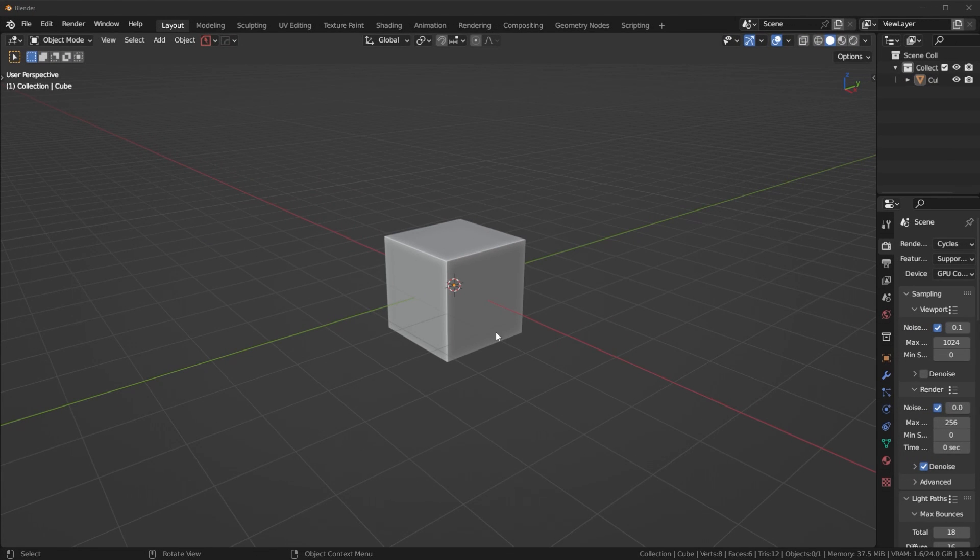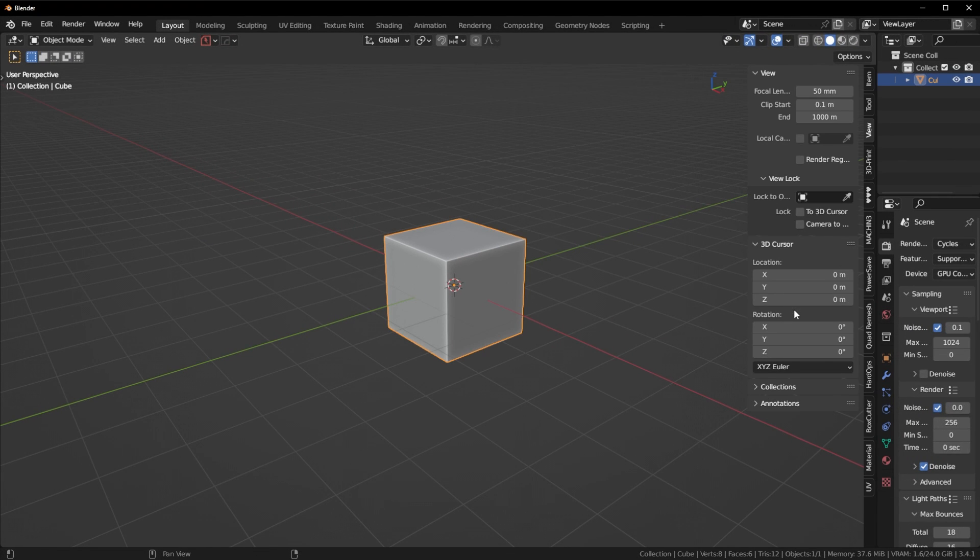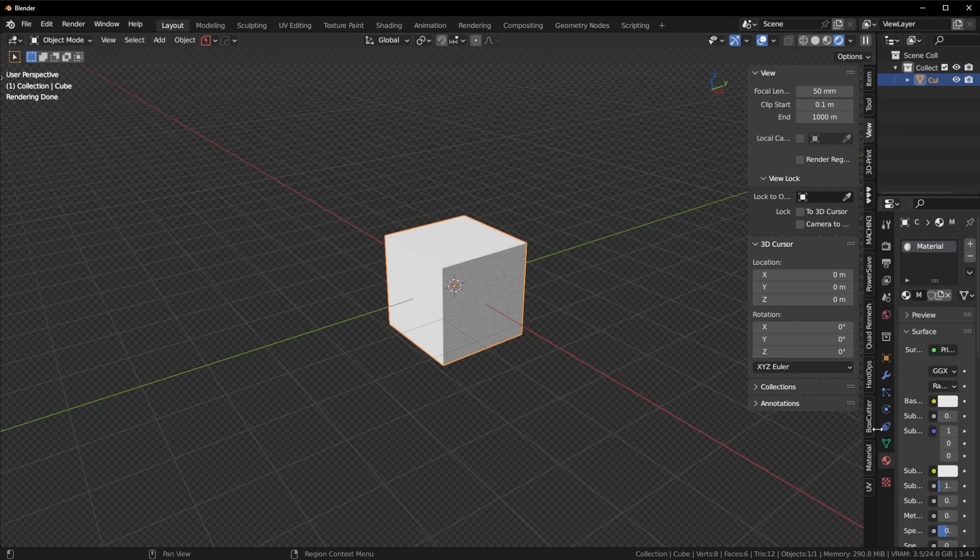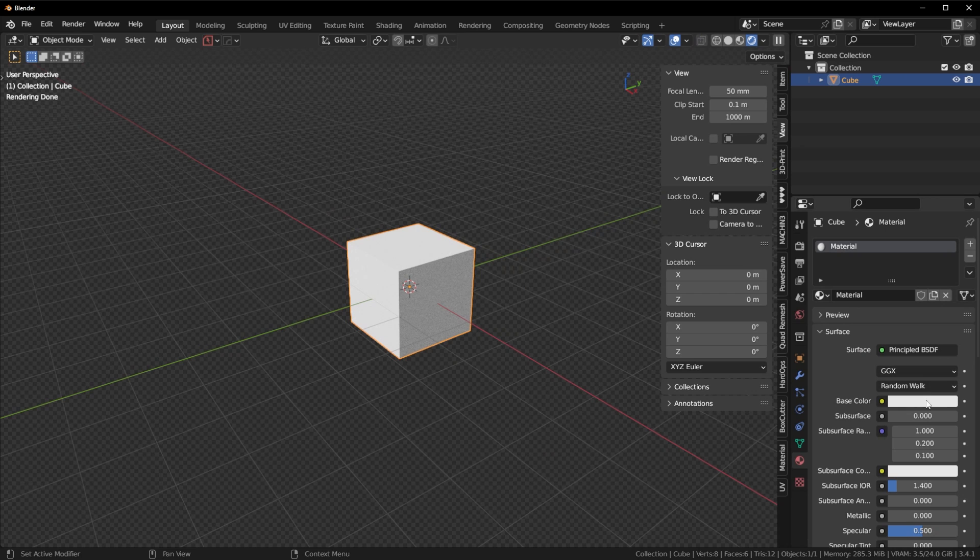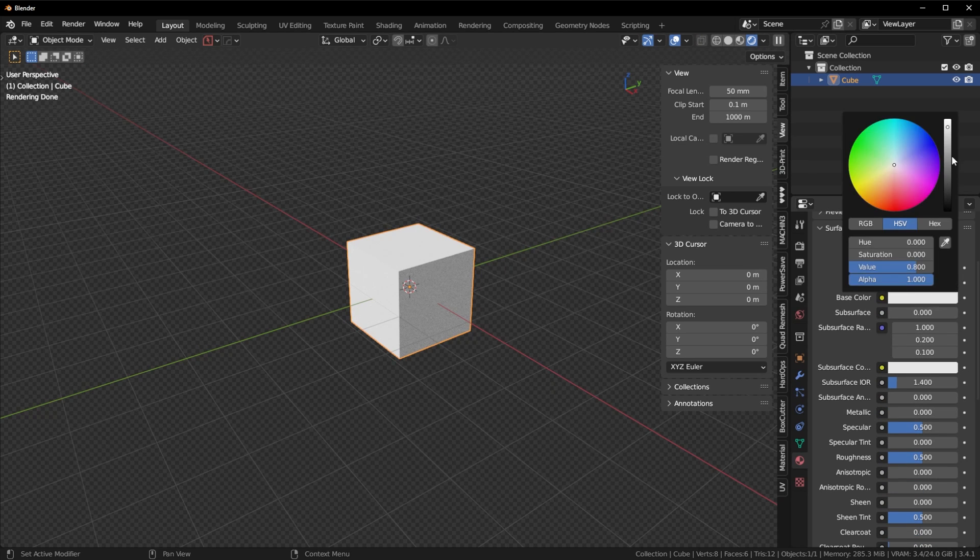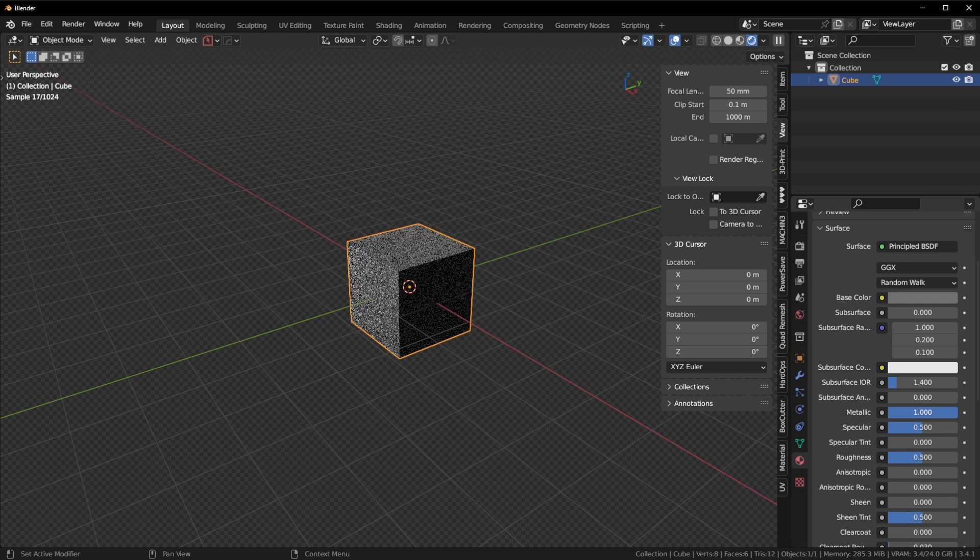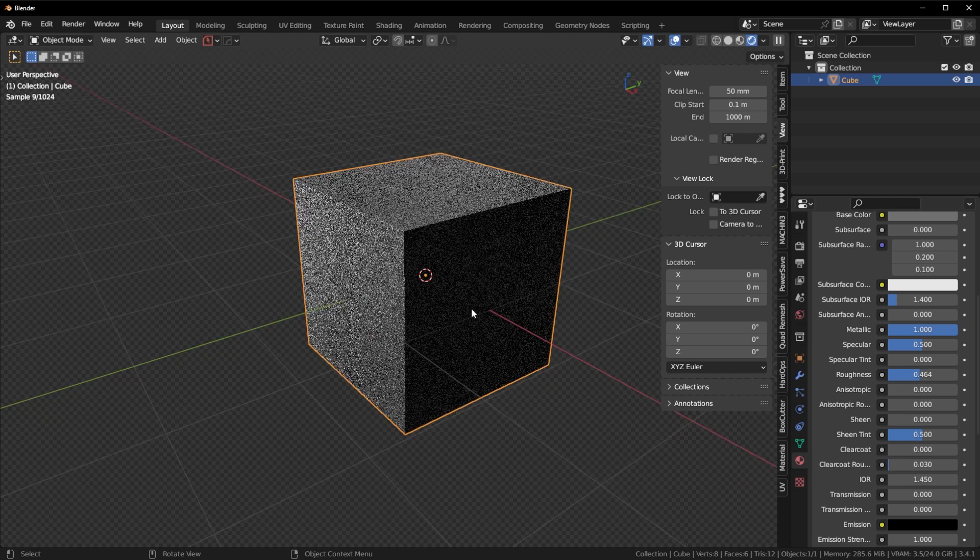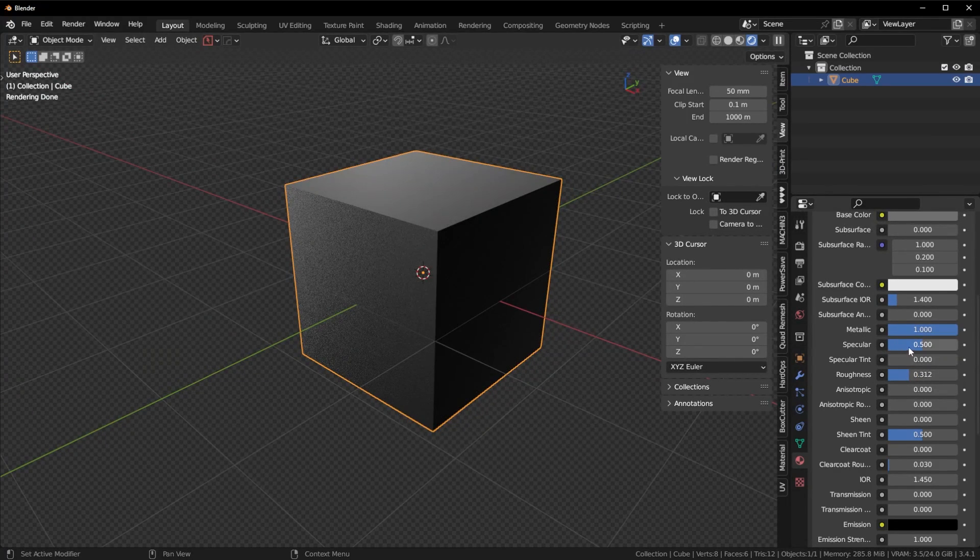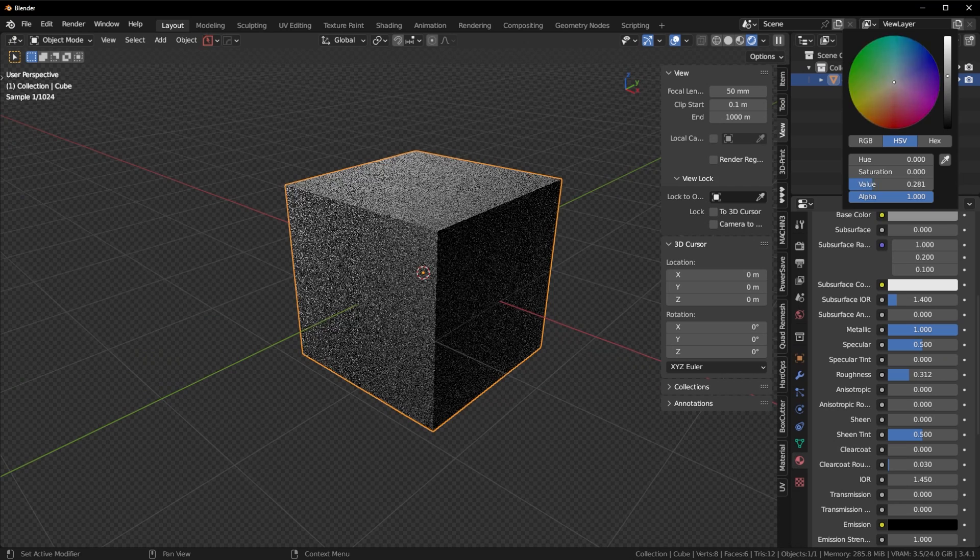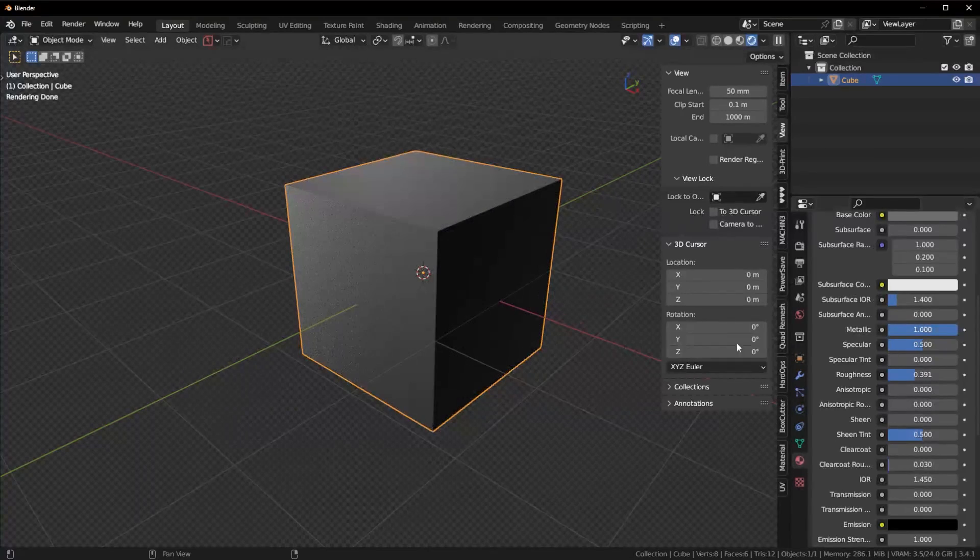So basically the whole point of this add-on was to streamline the texturing process. The issue with Blender's native material system, not that it's broken, it actually is very good. The issue with it is you can only customize the basic settings. You can change the base color, you can change the metallic values, you can change the roughness, and you can do all this cool stuff. The main ones we use are the base color, the roughness, and the metallic.